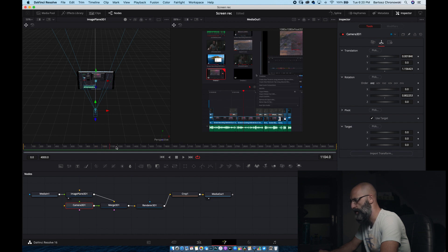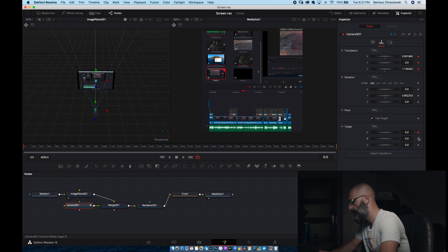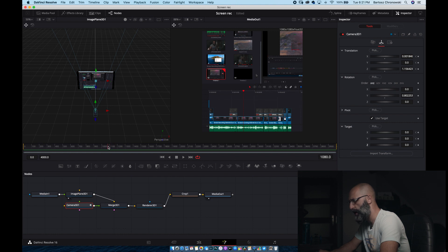Let's make a keyframe — move the playhead to the beginning and make a keyframe right here. Now we can go and move to the place where our cursor will start to move. Somewhere around here, and now we can go and add another keyframe with the places where we need it.